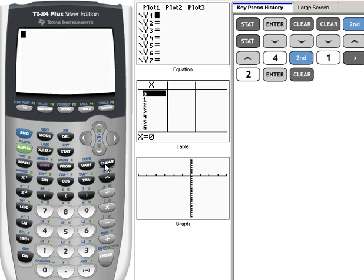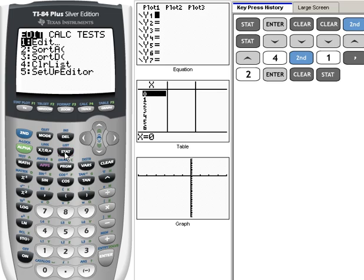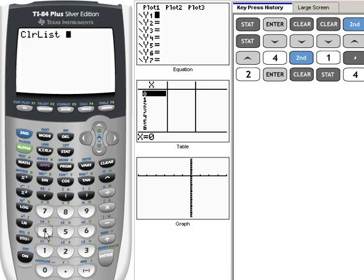Okay let me clear that off and let's try that one more time just to make sure that we have the steps down. To clear out our list we're going to go to STAT which is right here, and then we're going to choose number 4 for Clear List. Now we have to tell it what.